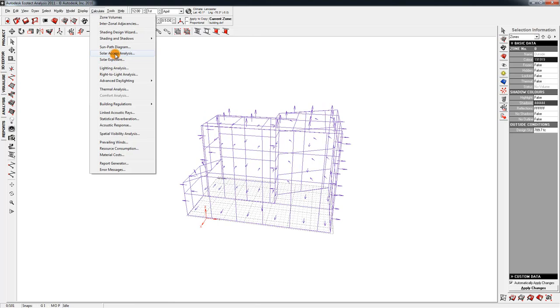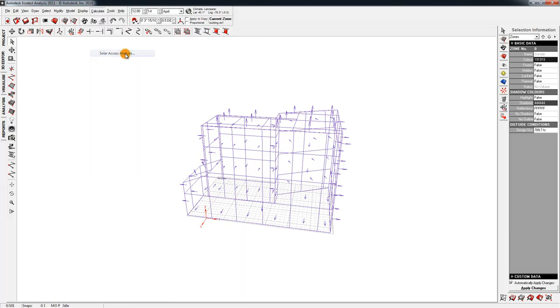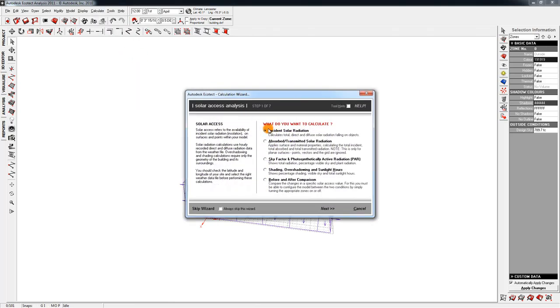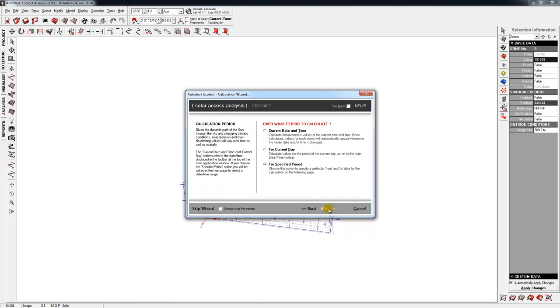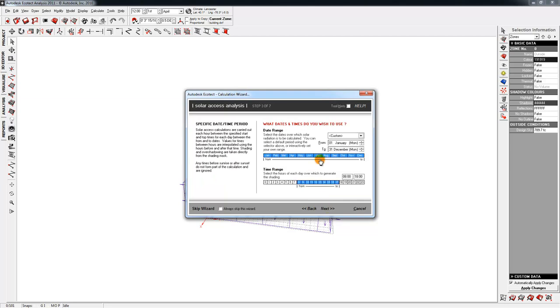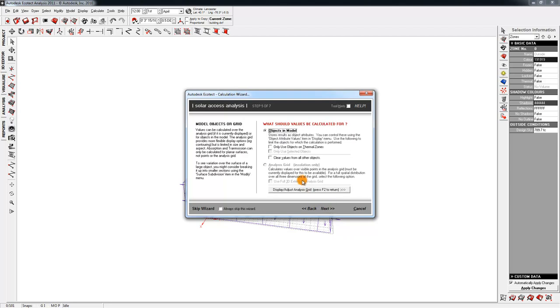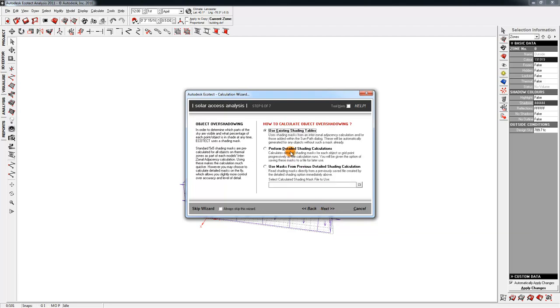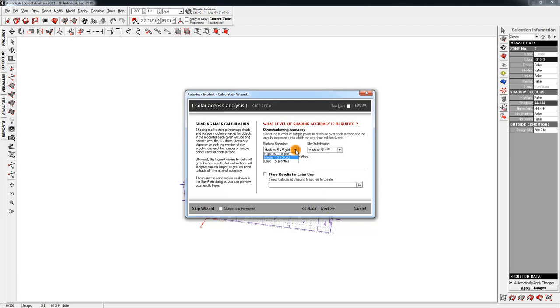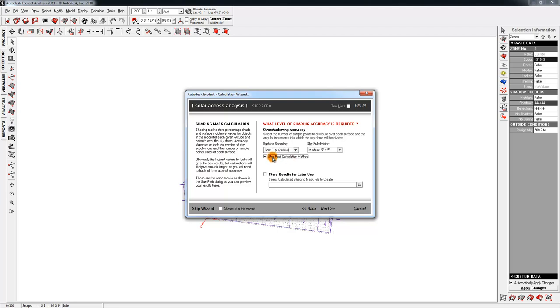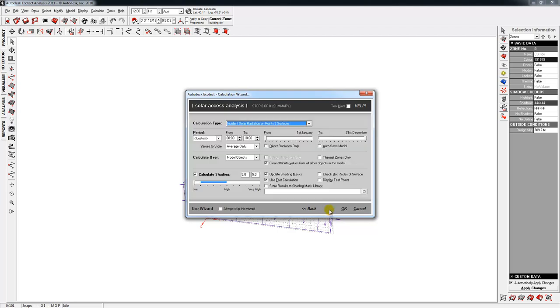Alright. So the first analysis we're going to do is a solar axis analysis. We're going to do Incident Solar Radiation, the top choice. Click Next. For a specific period, this is saying we're going to do all year during business hours. I'll say Average Daily Values, which makes the most sense to me. I'm going to do all the objects and we're going to clear values from other objects. That's fine. Nothing has a value right now, but this is just a good tip. I'll perform a detailed shading. And here we go from most accurate to least accurate. But in the interest of time, I'm going to say Low 1 point. I'm going to use a fast calculation. Click Next. This reviews all the settings and I'll say OK.